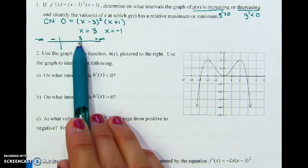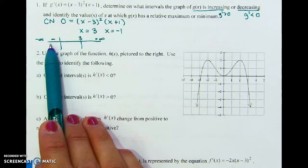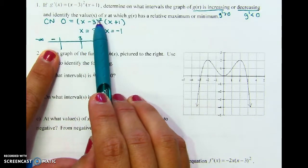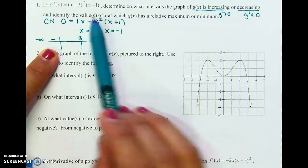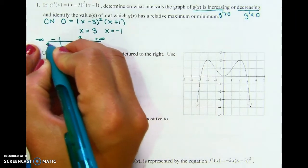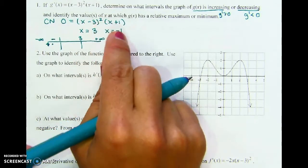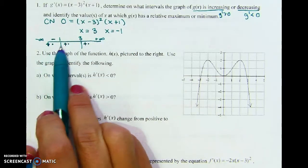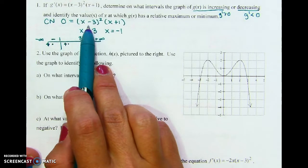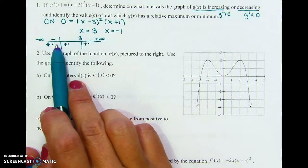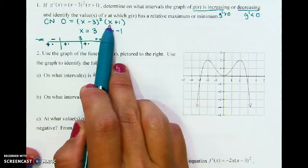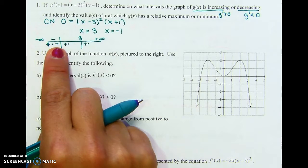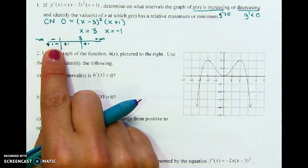What's a number less than negative one? Negative two. Plug in negative two: the first factor is (negative two minus three) squared — anything squared comes out positive, so that first factor is always positive no matter what. The second factor with negative two gives a negative. So we get positive times negative, which is negative.